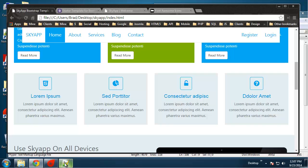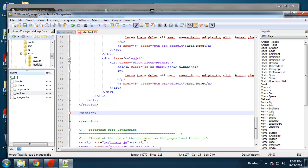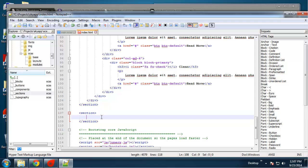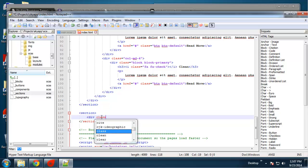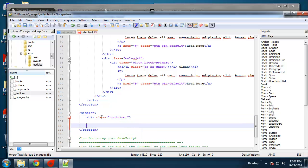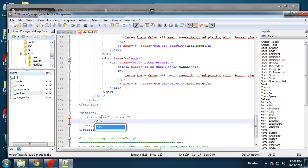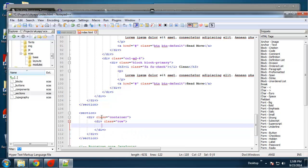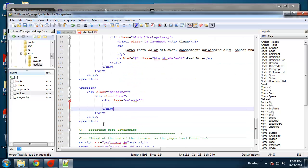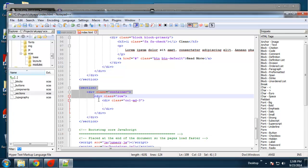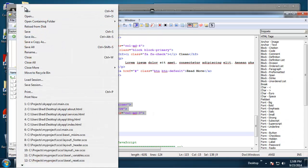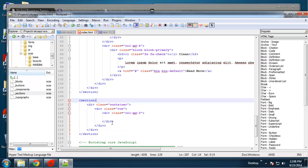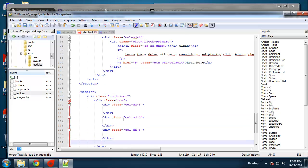I don't think I included this in the last video — you just want to open up a new set of section tags. Then in here we want a container and a row, and then some columns: col-md-3. We're going to want four of these. I'd suggest taking this block and creating a snippet because we're going to be using it a lot, but for now I'll just paste it in.